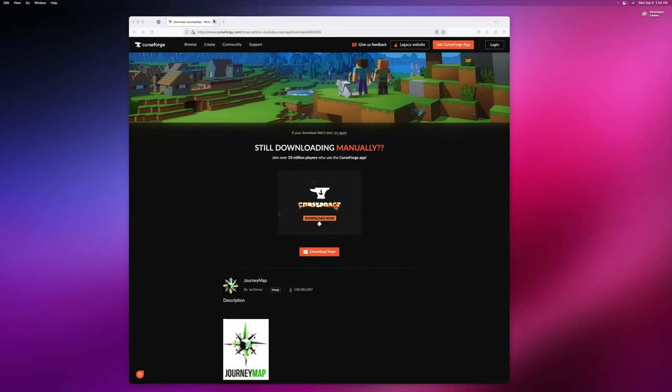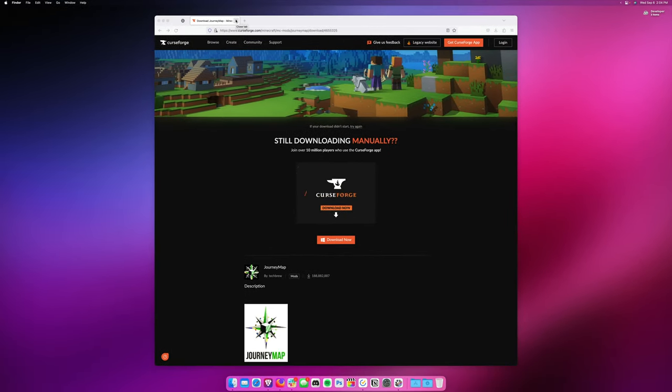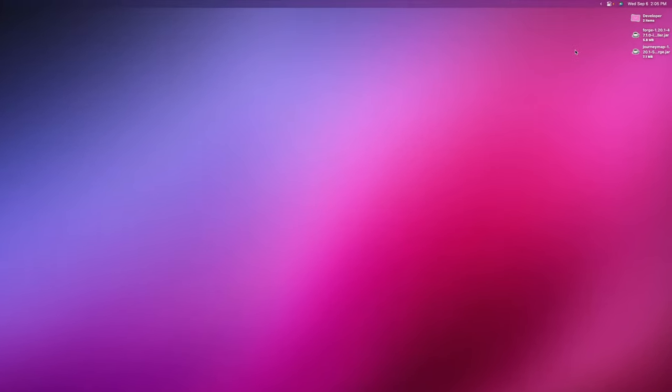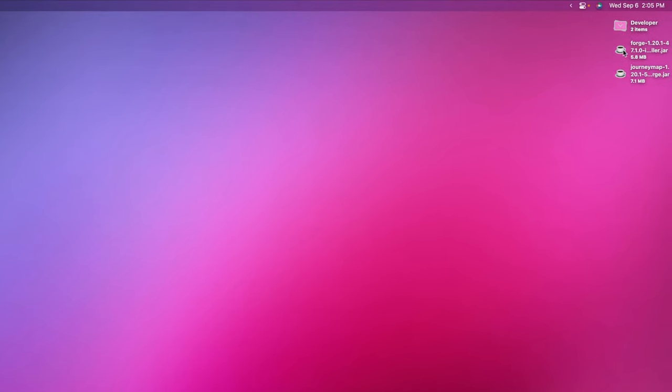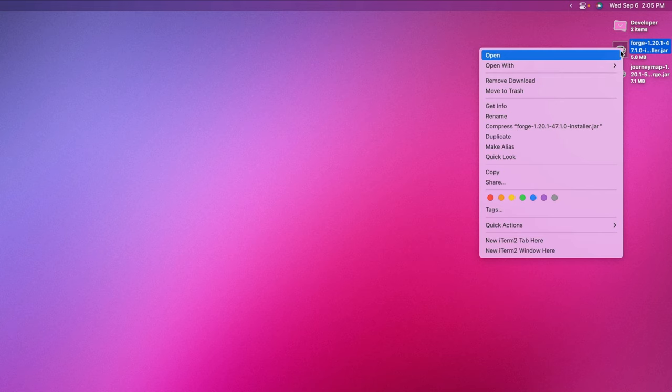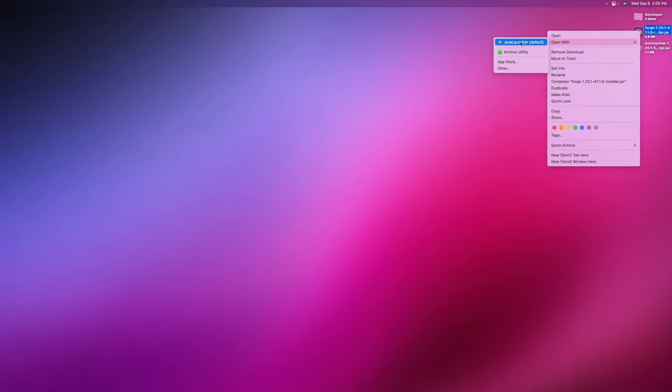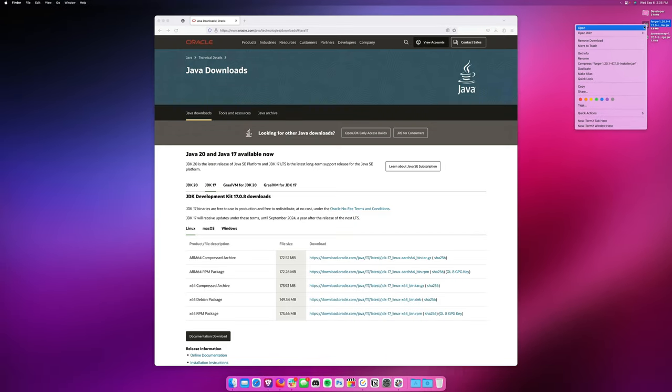Go ahead and close out of Finder, and we can also close out of this tab. With these two documents up in the corner, you should see Forge and Journey Map. What we're going to do is right-click on Forge 1.20.1 or Fabric 1.20.1, hover over Open With, and then you should see Java Launcher.